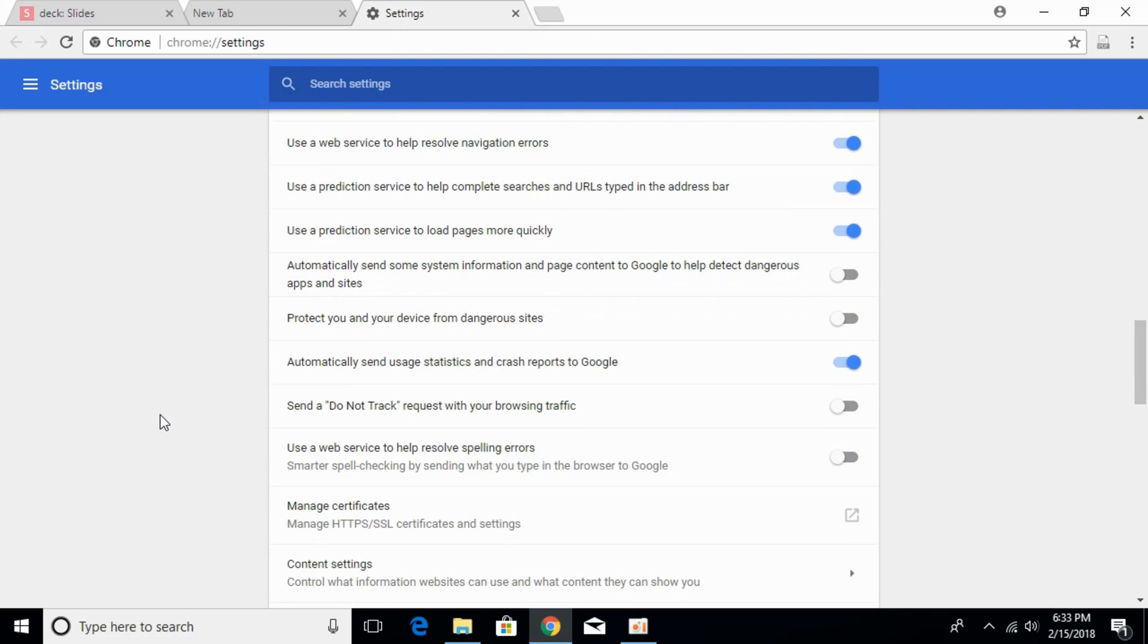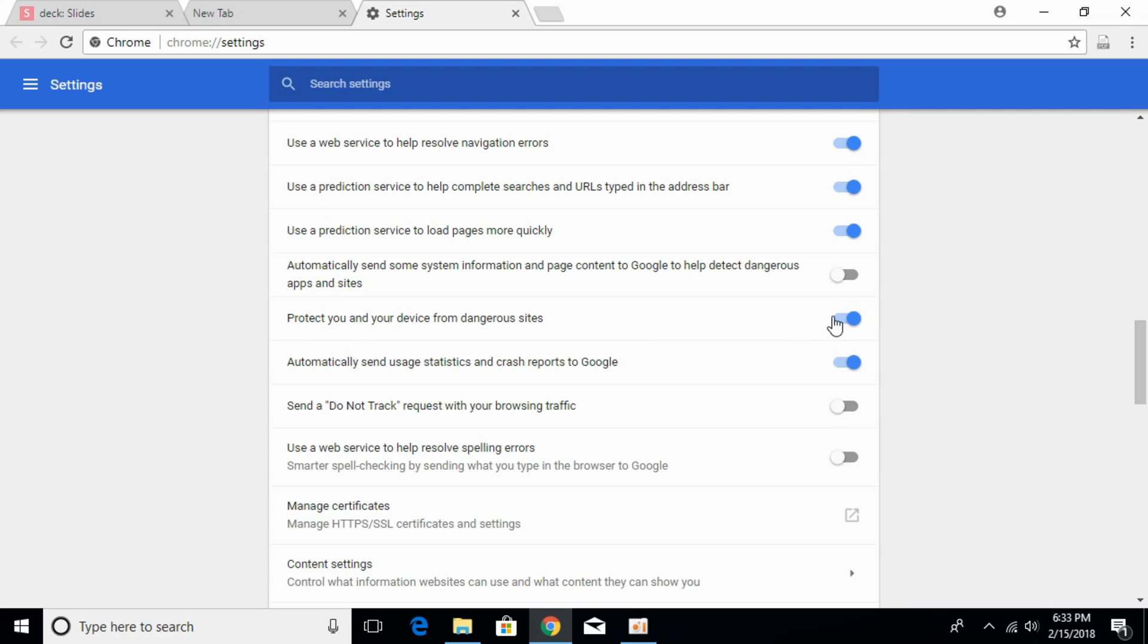And here what you have to search for is protect you and your device from dangerous sites. Search for that. Once you find it, turn that on. Once that is on,